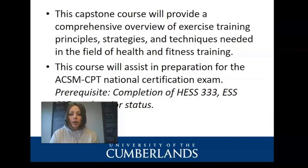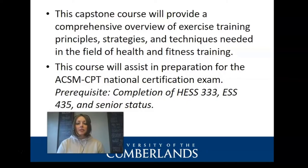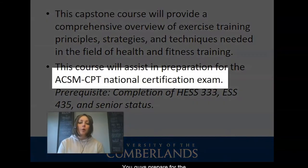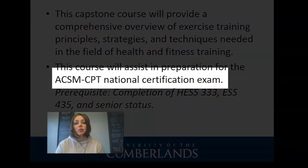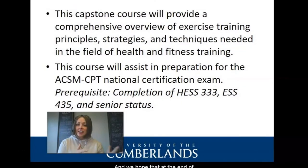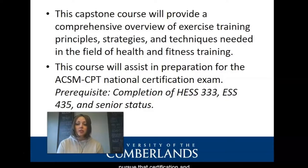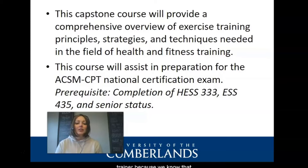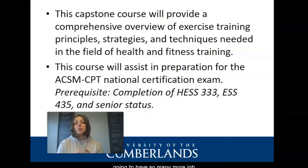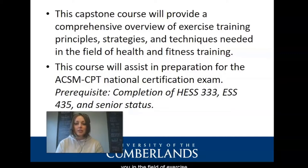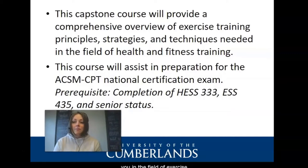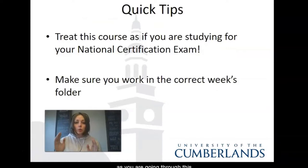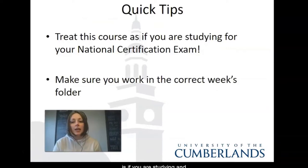One thing to point out, we have designed this course to help you prepare for the National Certification of Personal Training. We hope that at the end of this course, you pursue that certification and become a certified personal trainer because with that certification, you're going to have so many more job opportunities open up to you in the field of exercise science. Keep that in mind as you are going through this course and treat this course as if you are studying and preparing for that certification exam.